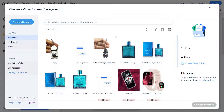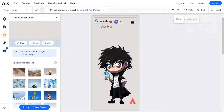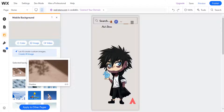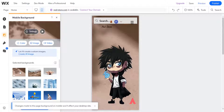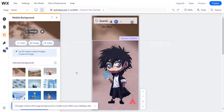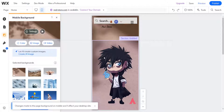After we have uploaded our video, simply click on change background — and that's how you upload a video to your mobile site. For example, I'm going to use this background here, and as you can see this is a video, so if I click on it, it will play right here. And that's basically it.